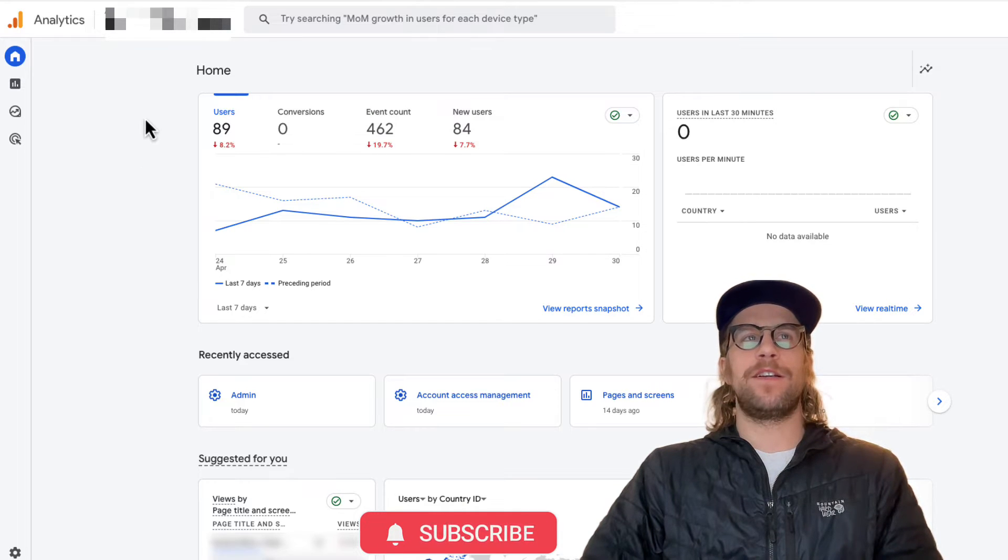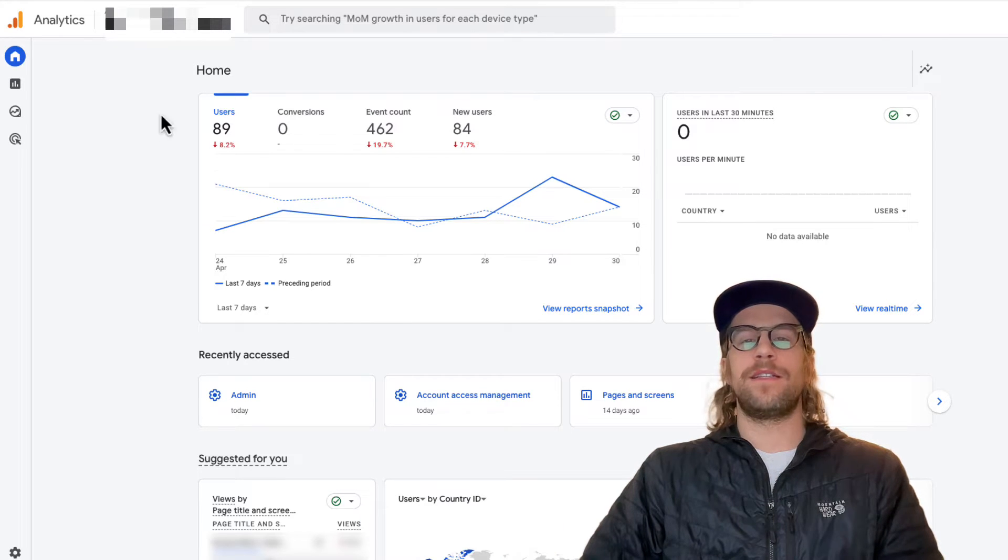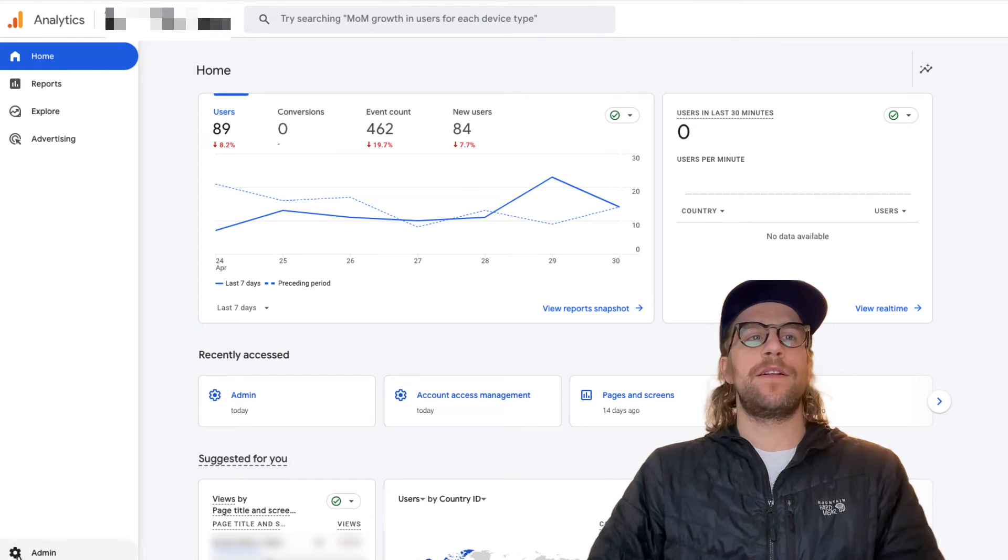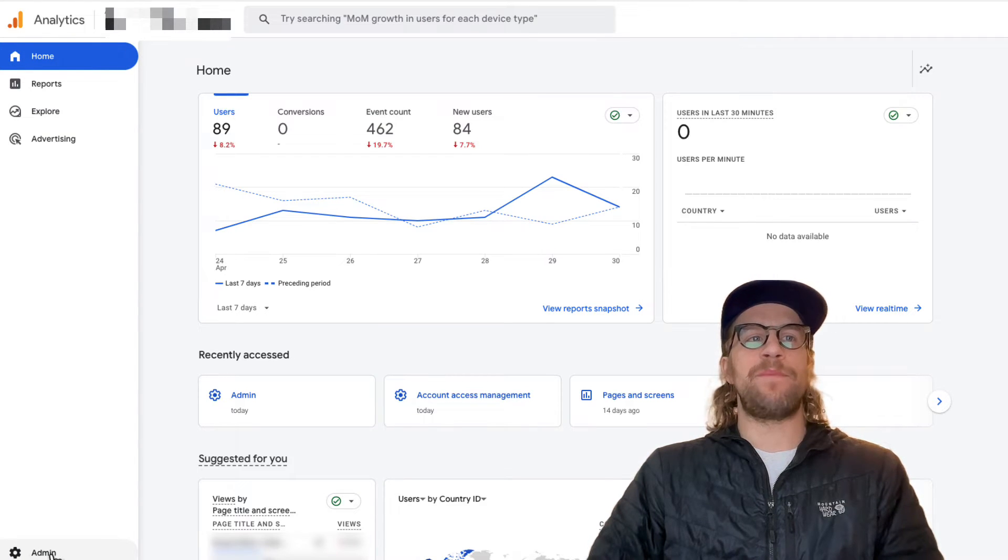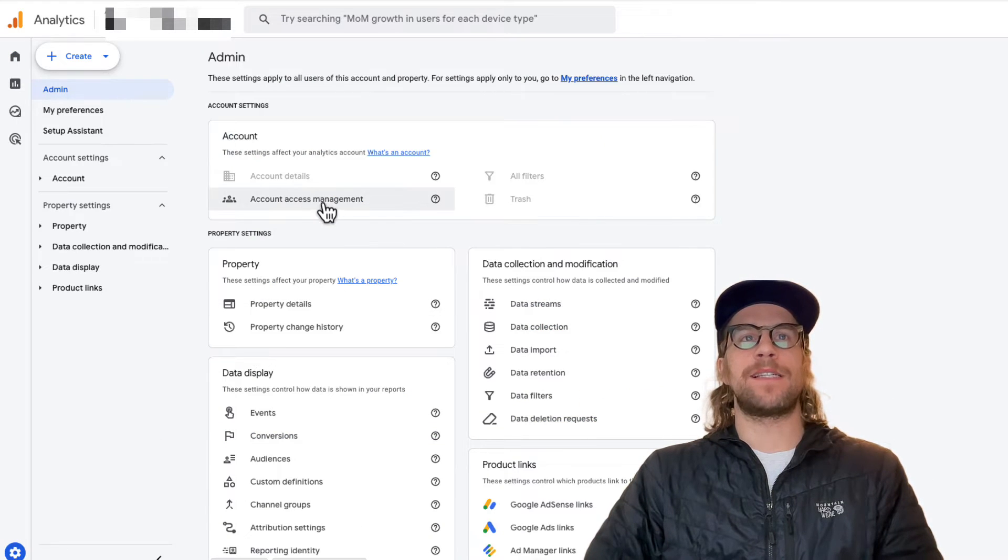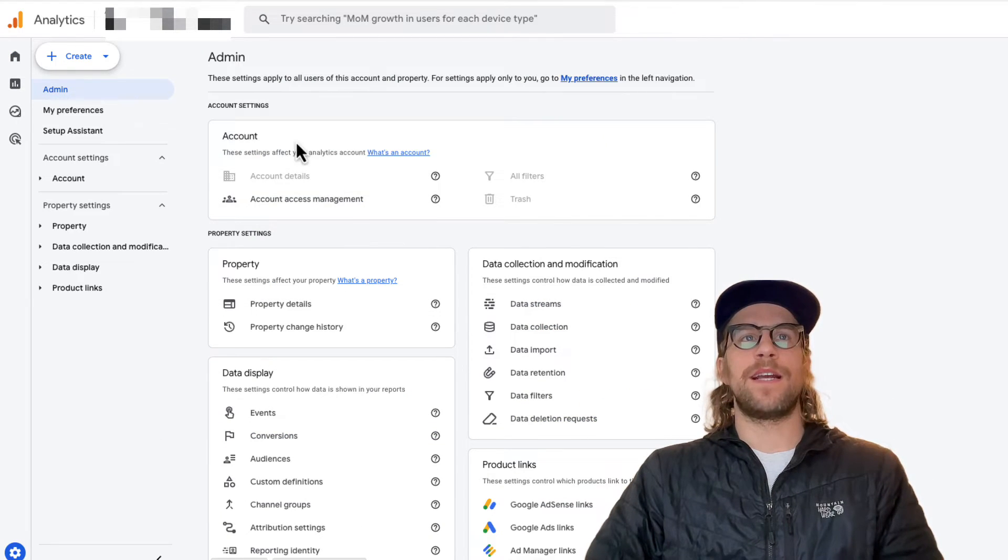So to do that, you're going to want to log into the GA4 account that you want to remove users from. Then you're going to go to the gear icon where it says admin and click that. From here, go to account access management under the account section and click that.